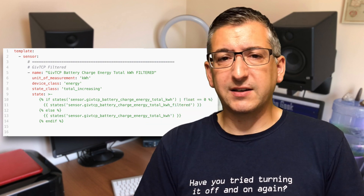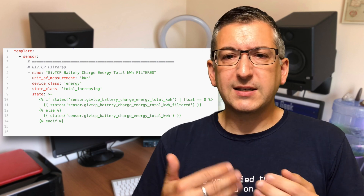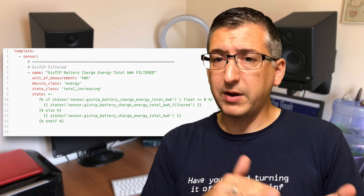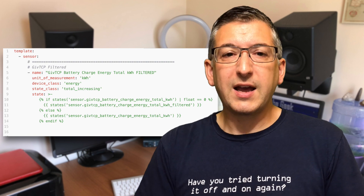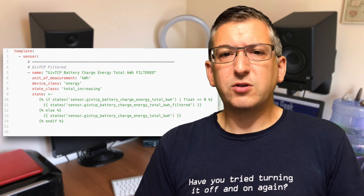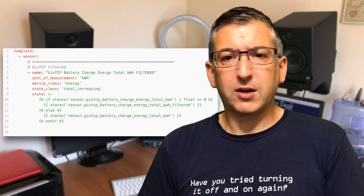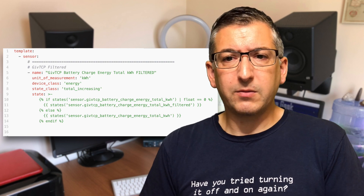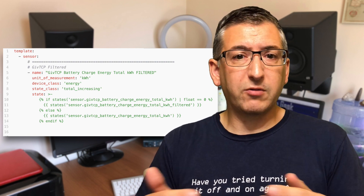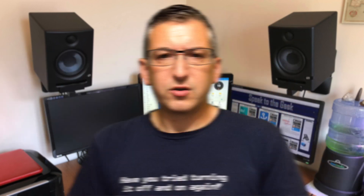The state of that sensor, or its reported value, is calculated by checking to see if the real sensor — the one we have a problem with — has a value of zero. If it does, we just use the template sensor's last known value as the current value. If the real sensor's value is not zero, then we grab that and use it as this filtered sensor's value.